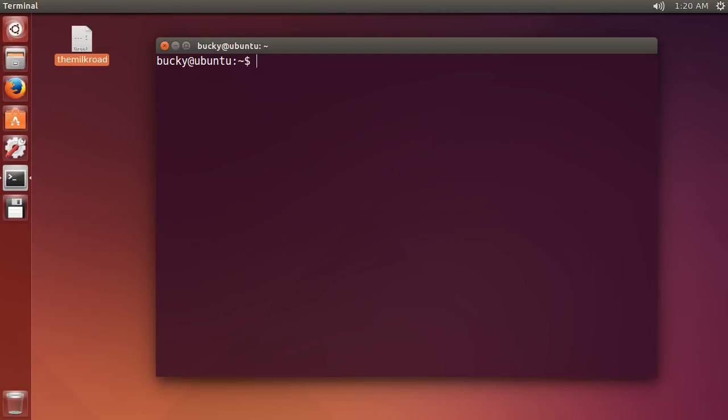Alright guys, so in the last video what we did is we set up our server, it's running fine. If we ever want to connect to it, then what we can do is write ssh root at the IP address and then it just asks us for our password.